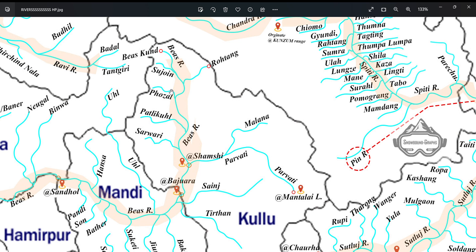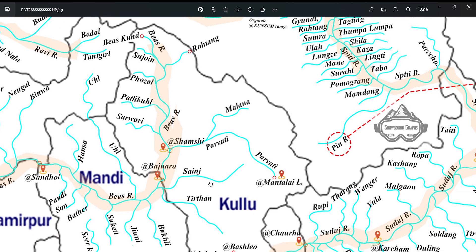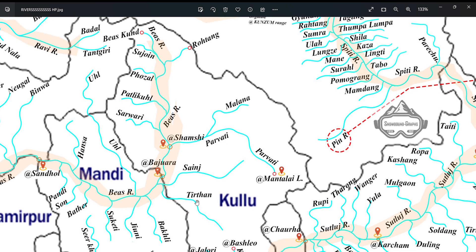The right bank tributaries of river Bayas are Sujoin, Fojal, Patlikuhal, and Sarvari. And the left bank tributaries are Parvati, Sanch, and Tirthan.